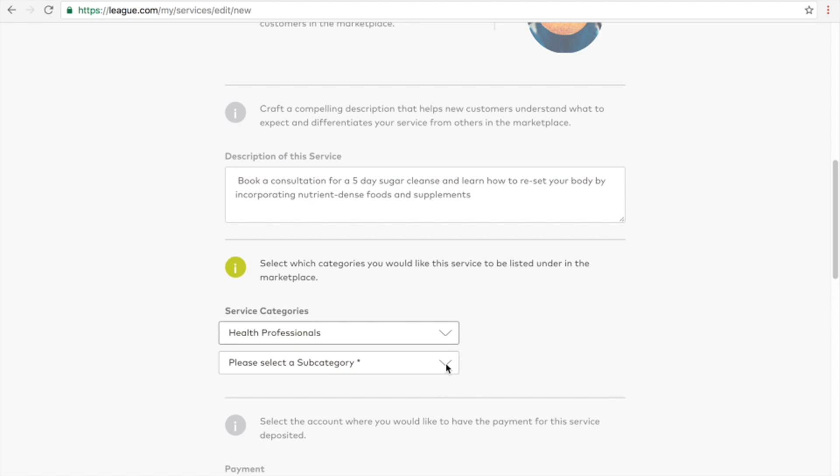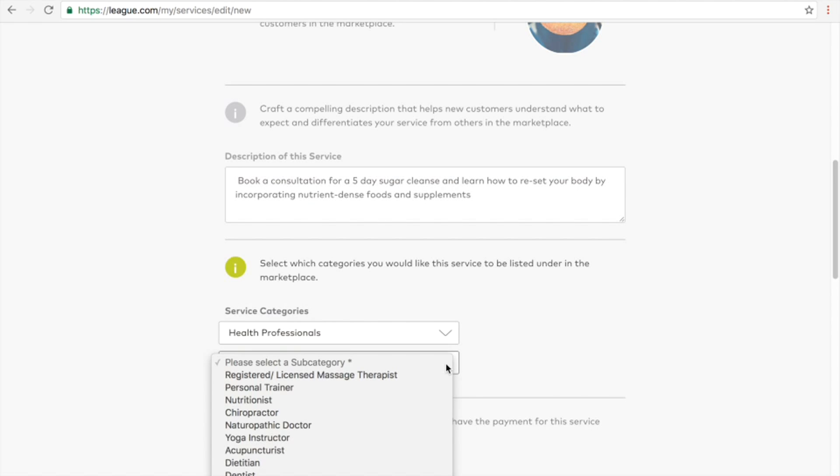Now you will select a subcategory. This service was created by a nutritionist.